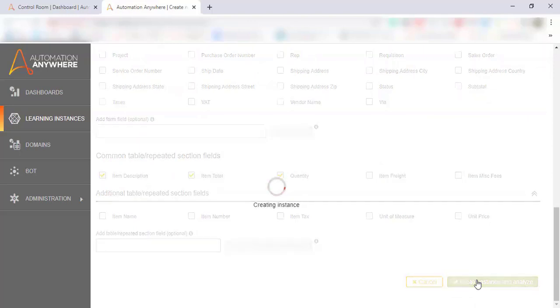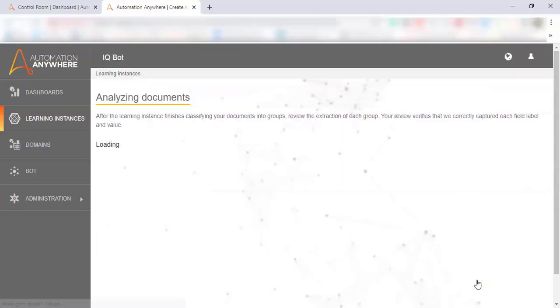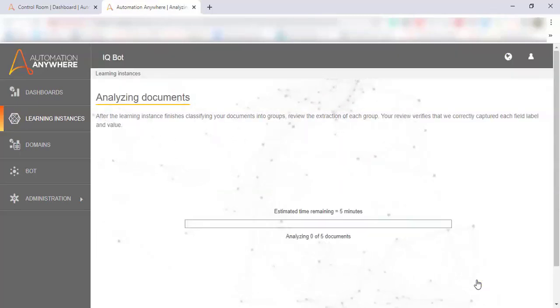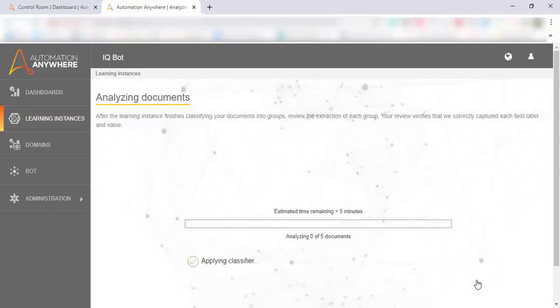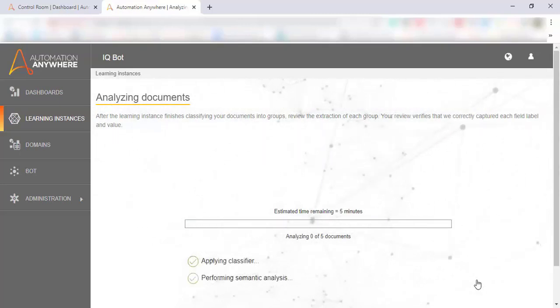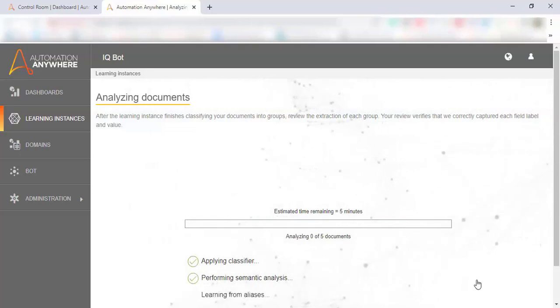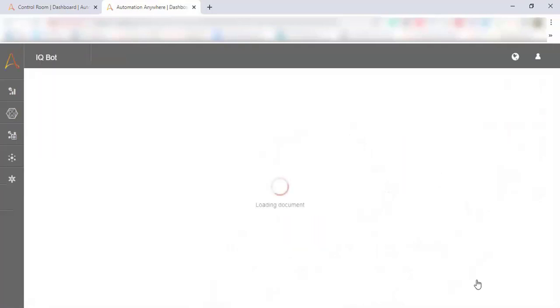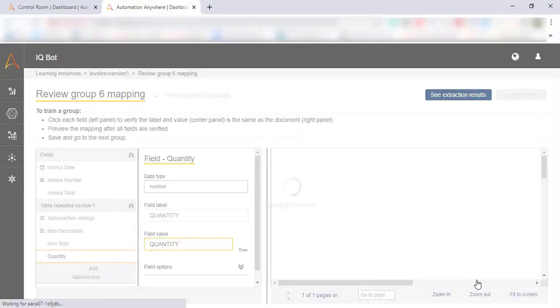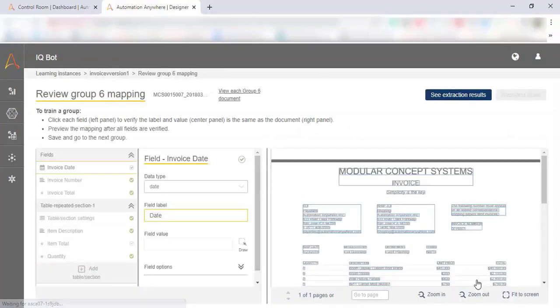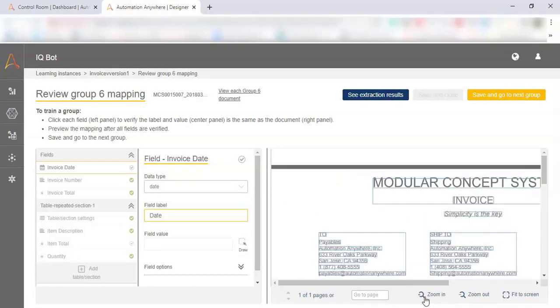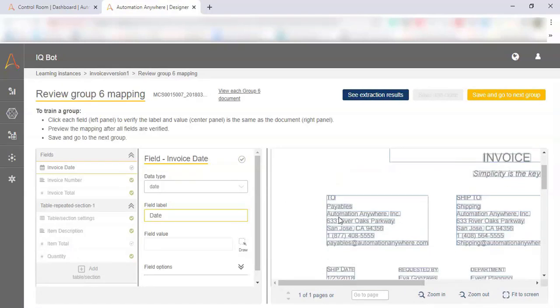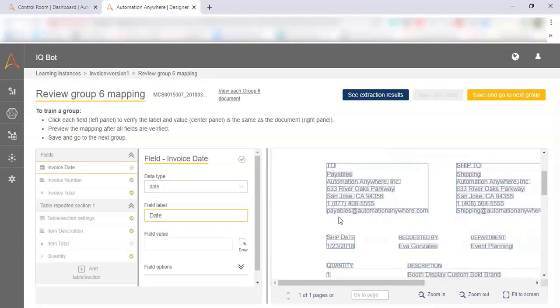Once we hit create instance and analyze, this is where IQBOT is applying the artificial intelligence techniques on top of optical character recognition to find all the data fields that we pointed it to, but also intelligently group these vendor documents together so that we can understand where to look to get the data that we need. Now that IQBOT has analyzed the documents, we can see a preview of the grouped together invoices on the right hand side of the screen.